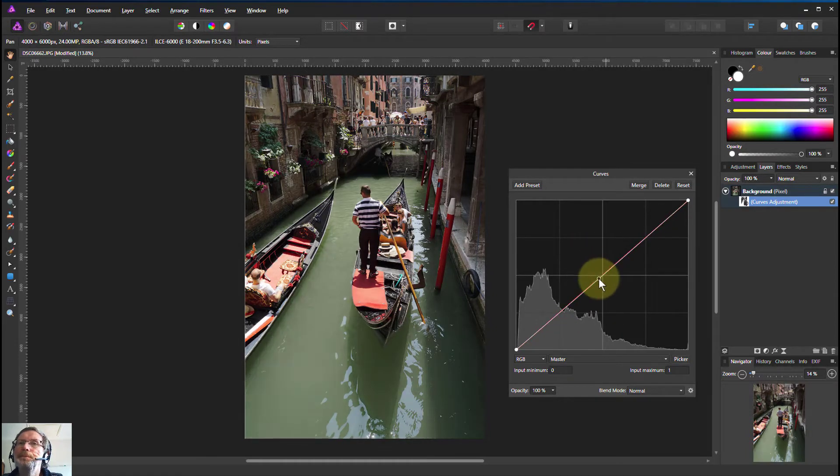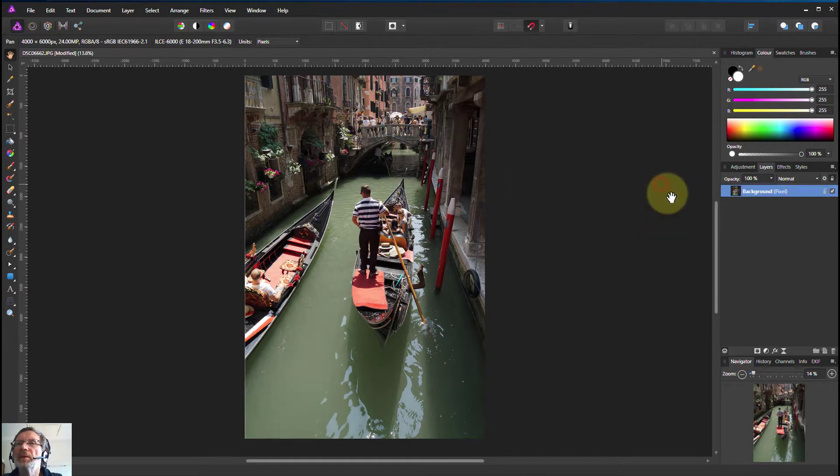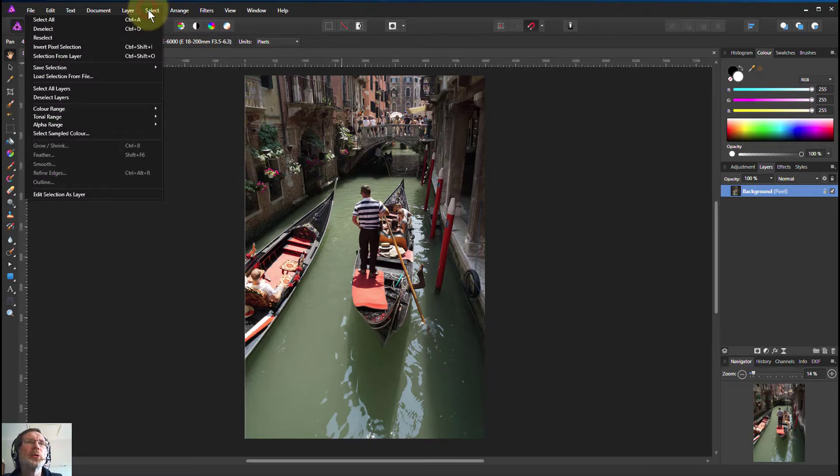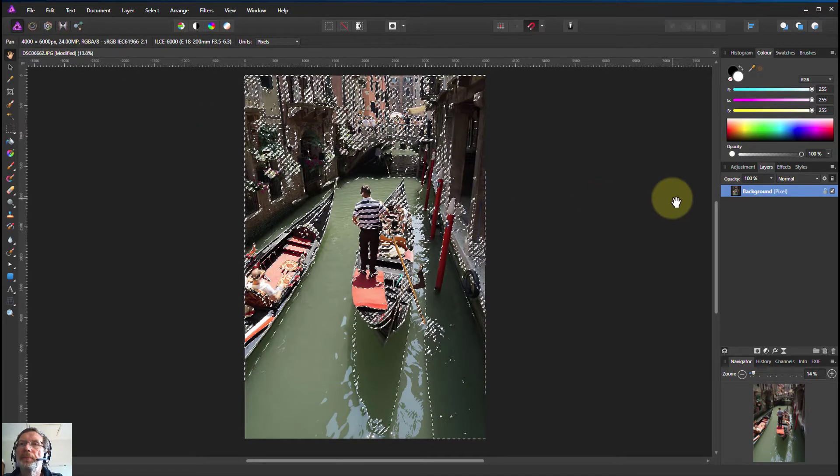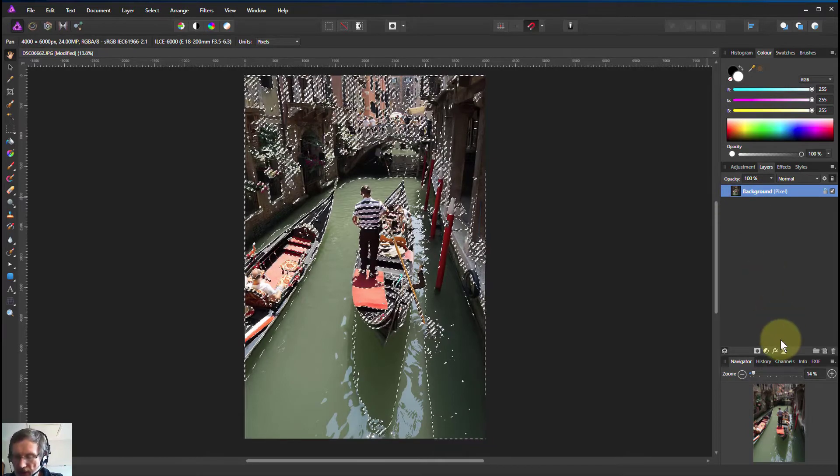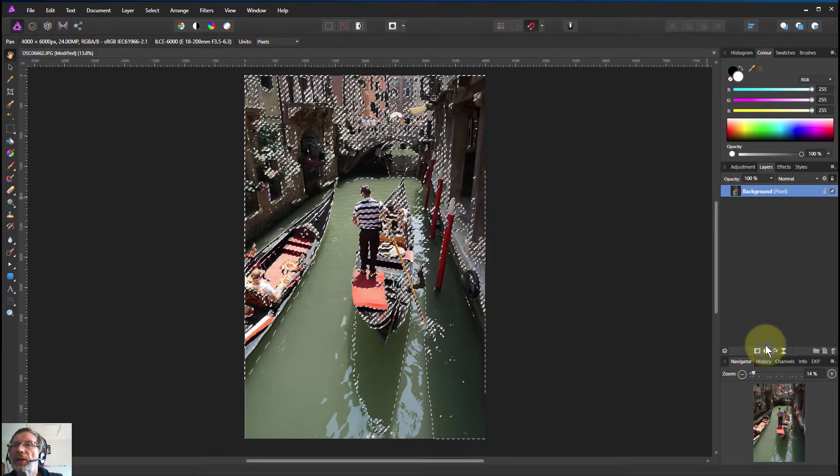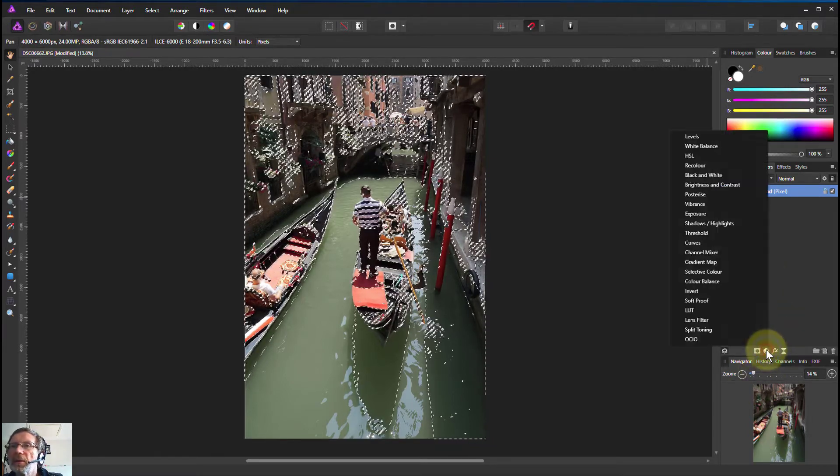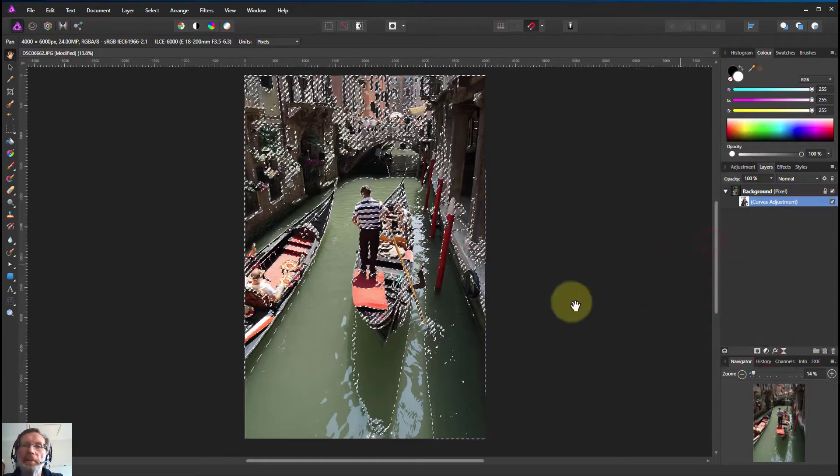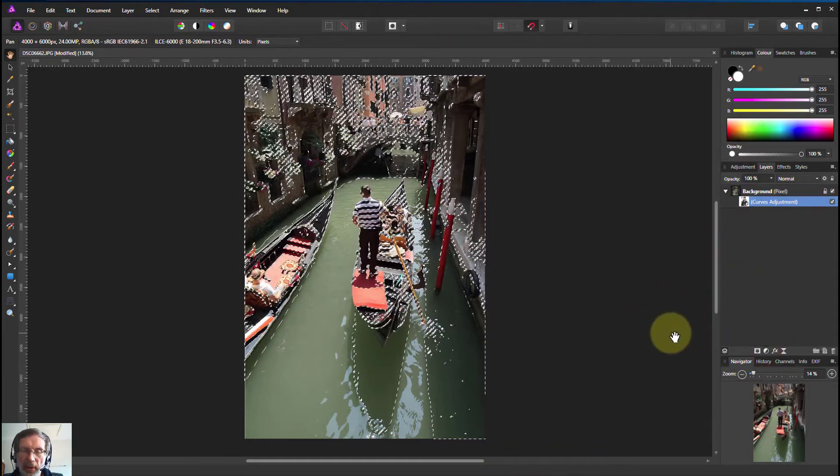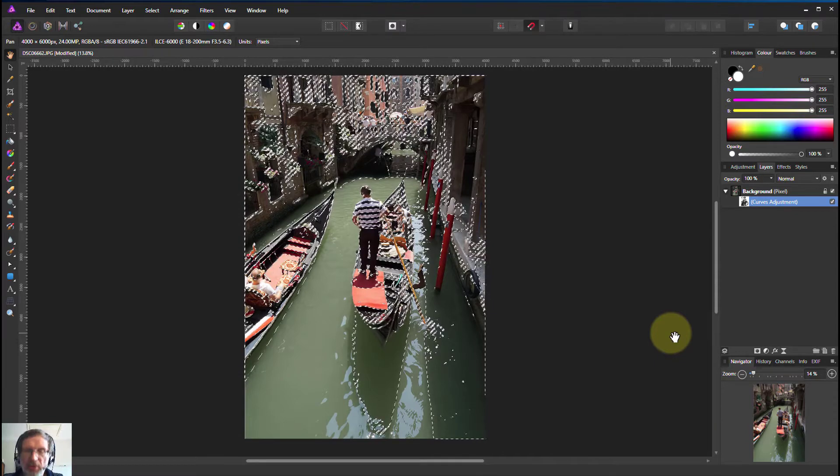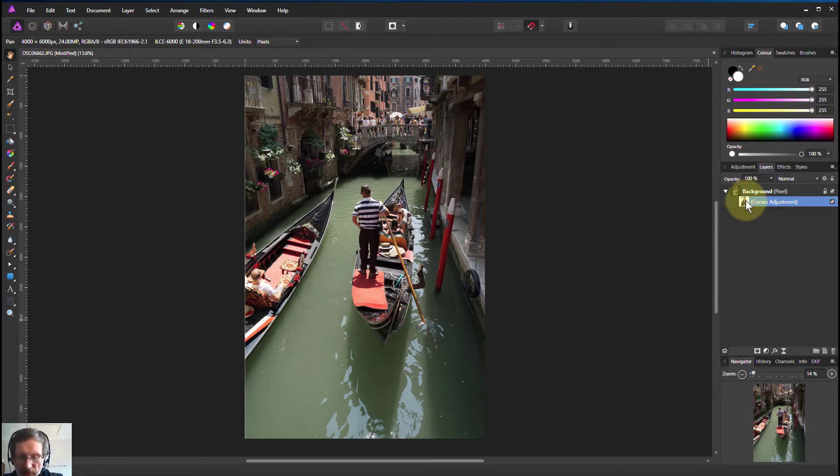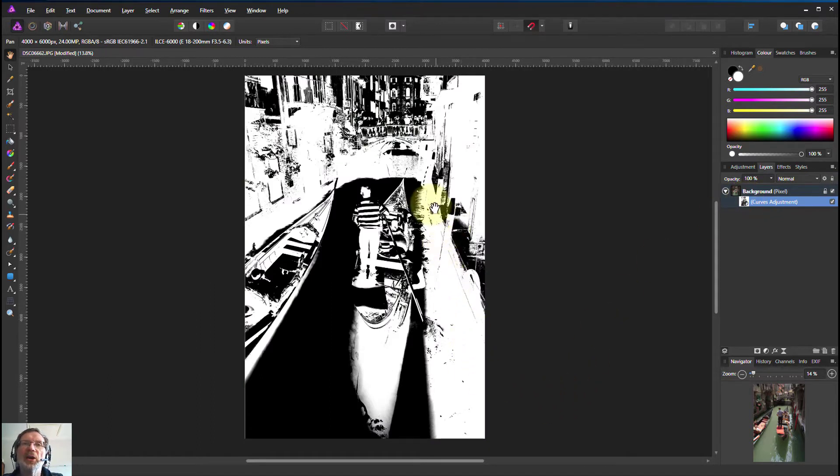So let's delete that and try the others. Just have a quick look at them. Tonal range, shadows. I'm going to click this and curves, there we go. And if I Ctrl+D to get rid of those and Alt+click on this, then now the white areas here are the shadows that are being selected.